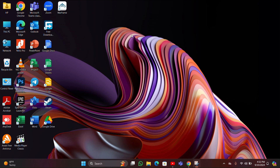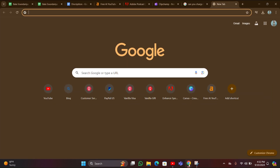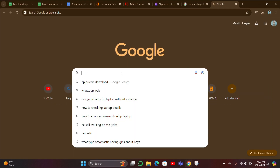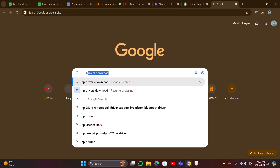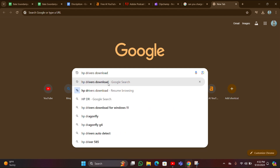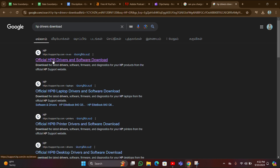Hey guys, if you want to update your drivers, follow these steps. You have to open your Google Chrome and type 'HP drivers download.' Then you have to click the first official website here.